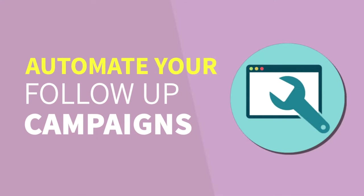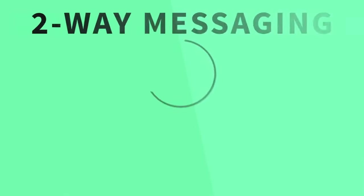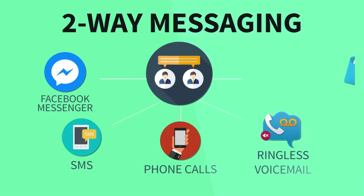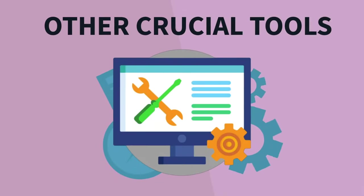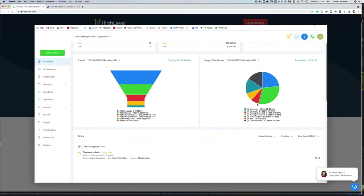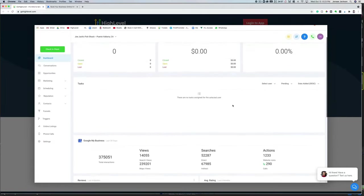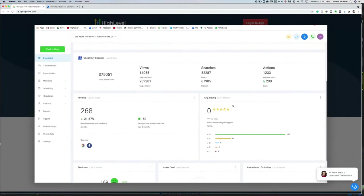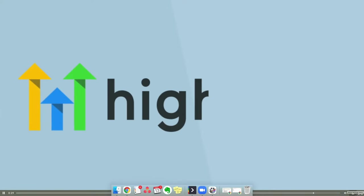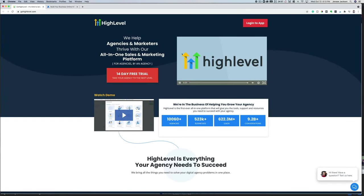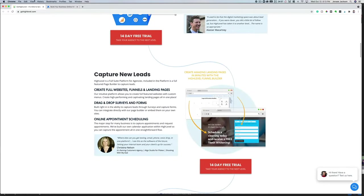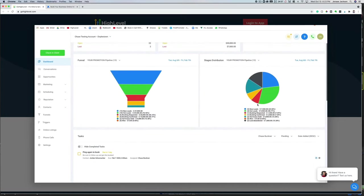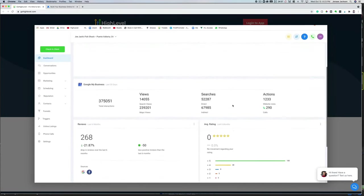If you're not already familiar with GoHighLevel, it's a software that I personally use and recommend for professional marketers to set up every single business automation you can imagine — from email marketing, text message marketing, landing pages, funnel pages, pop-ups. You can even install a chat widget on your website. If you're not a professional marketer — for example, you're a coach, consultant, accountant, or photographer —